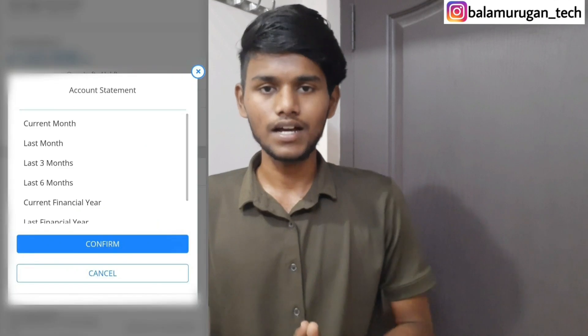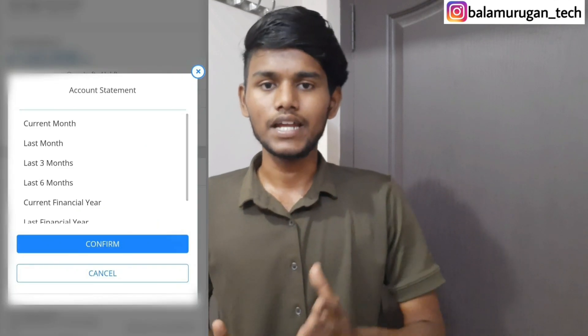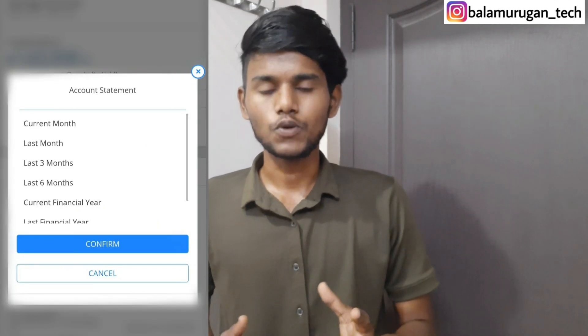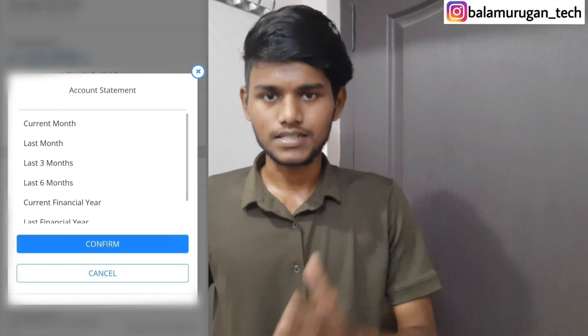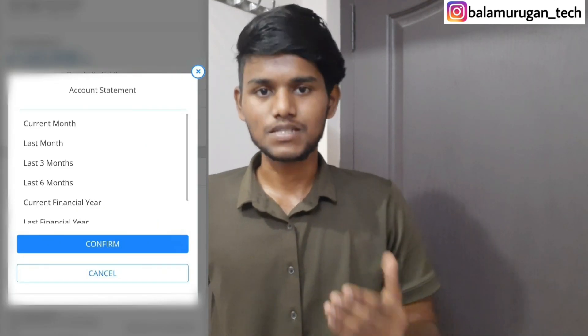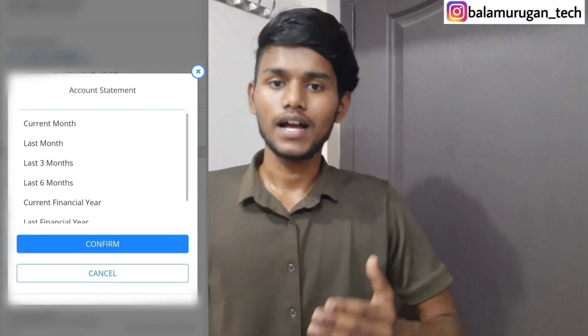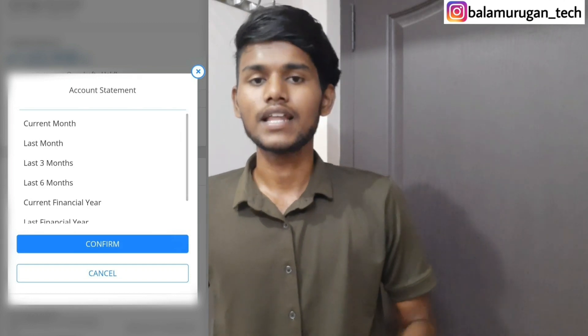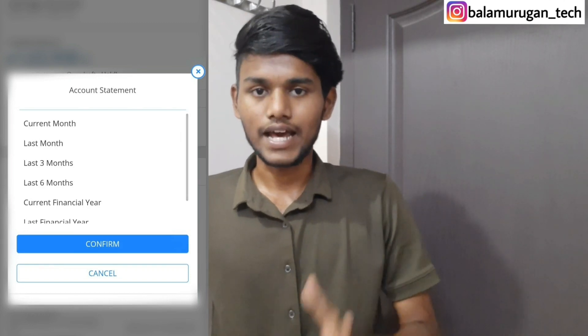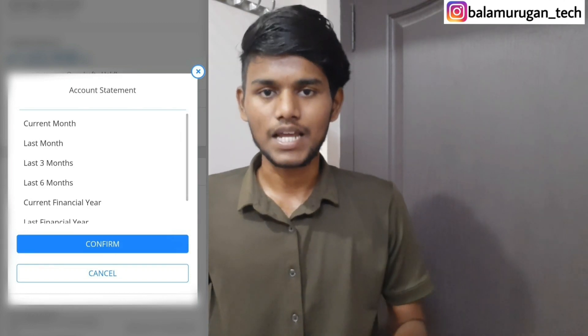If you click on the date, you can select the last three months, six months, or the current financial year. You can also click on a new time period.